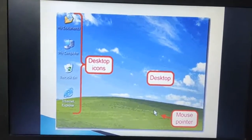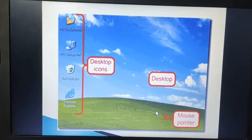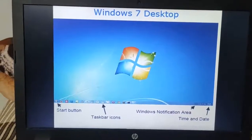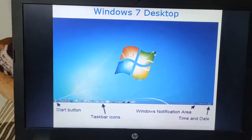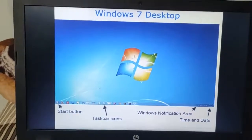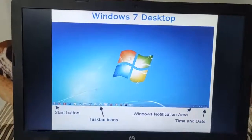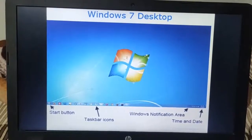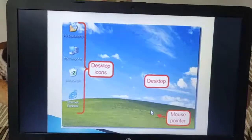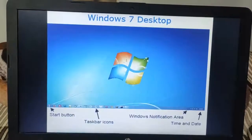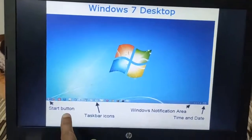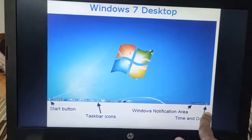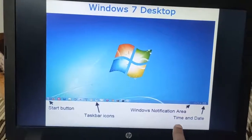One more thing dear children, we get on the desktop. Yes, it is a Windows 7 desktop. Many of you will get the same screen when you switch ON the computer system, as Windows 7 is the latest version of Windows. Now dear children, apart from icons, desktop, and mouse pointer, we also have the start button, taskbar icons, time and date icon, and Windows notification area.